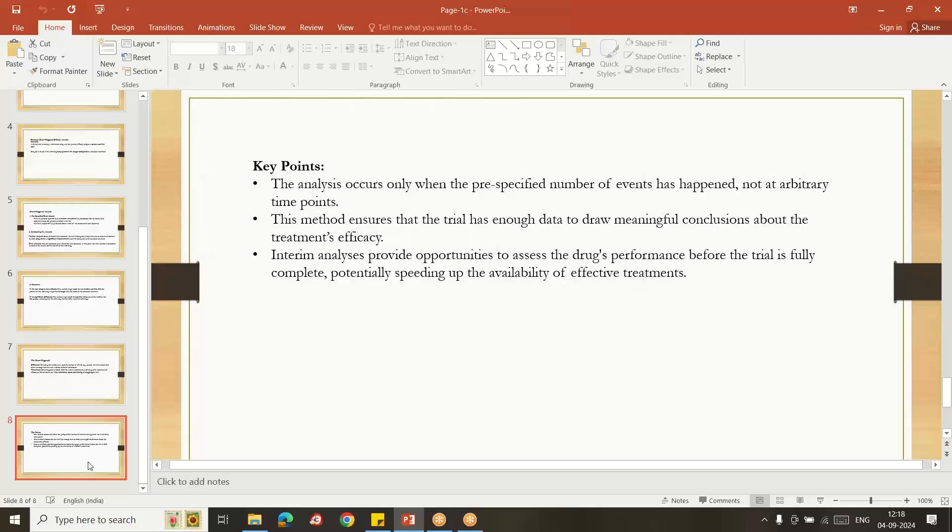This method ensures the trial has enough data to drive meaningful conclusions about the treatment efficiency. Interim analysis provides opportunities to assess the drug performance before the trial is fully completed.